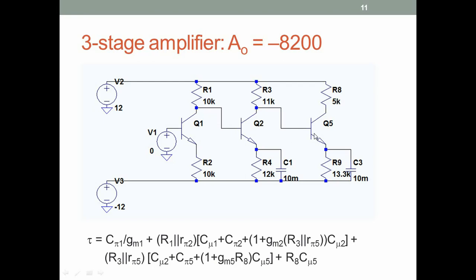The reason I took three stages is that for negative feedback we will connect the output through resistors to the input, and the gain from input to output has to be negative. Our five-stage amplifier had a positive overall gain; I wanted a negative overall gain so that the feedback will be negative. This amplifier happens to have a gain of minus 80 to 100.